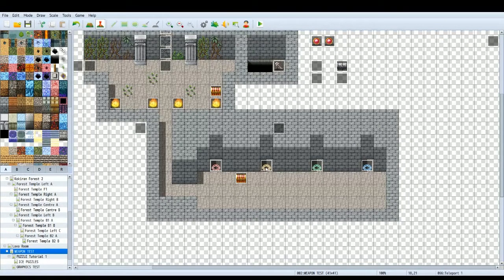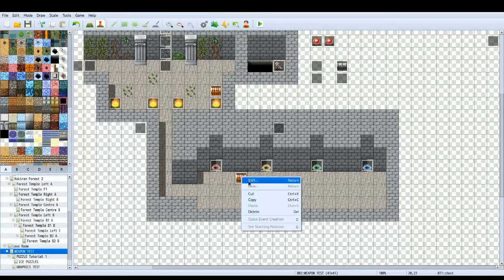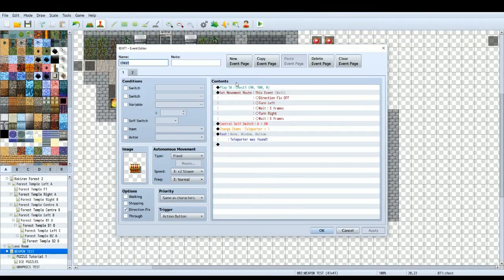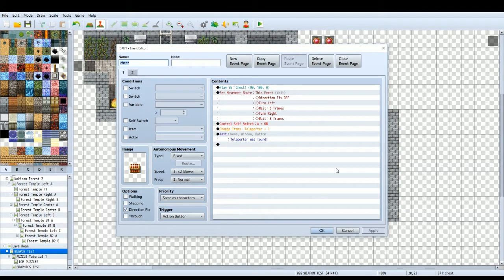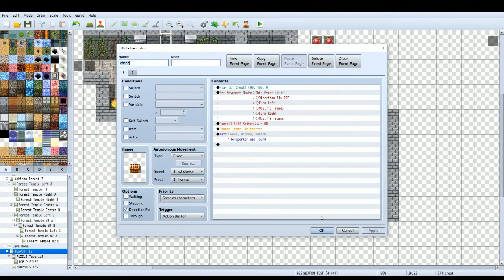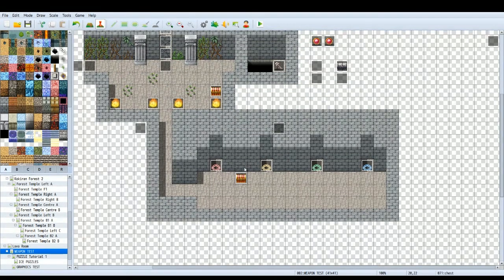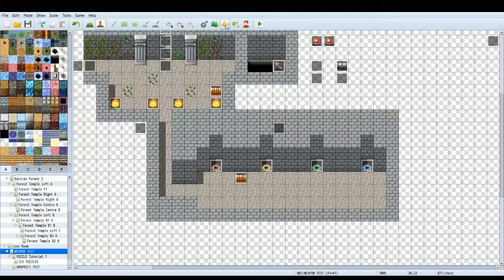So before we move on to the next teleport I'm going to show you the teleporter item. I've created a chest, just a generic chest, put an item in it, teleporter, and it just says teleporter was found. Make sure you've got a way for your character to actually use the teleports.